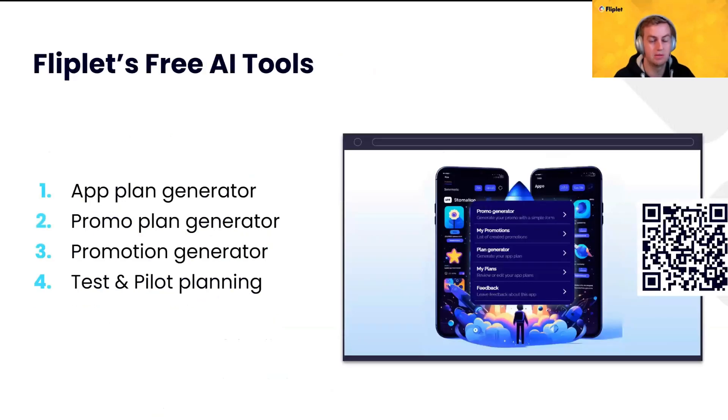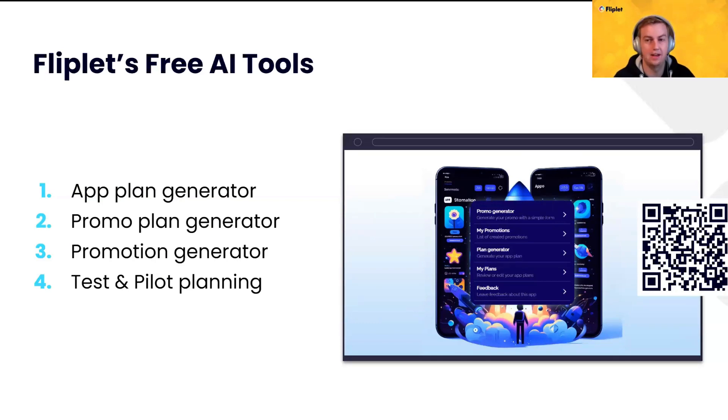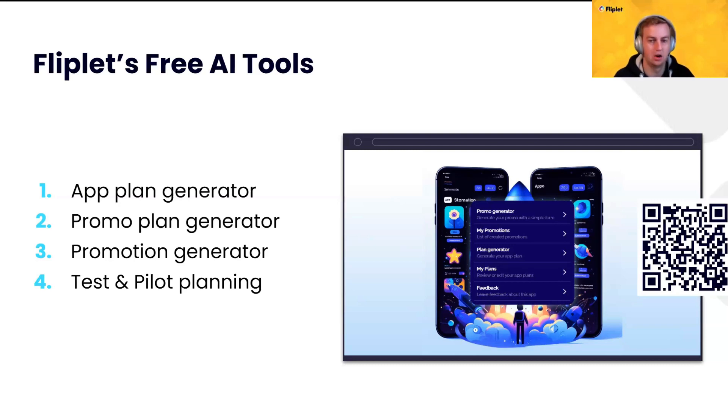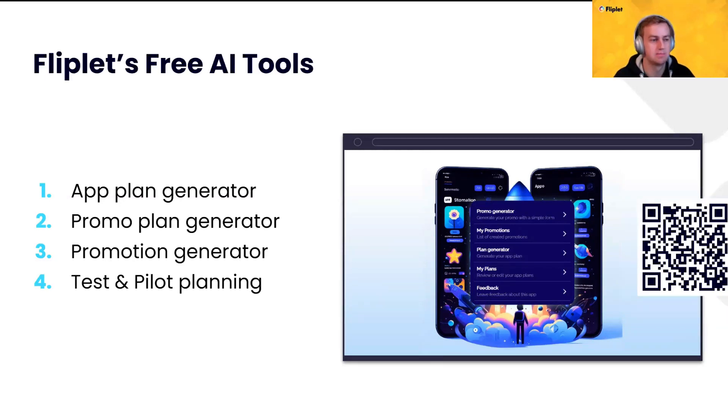Some of these features are available already for free if you want to go ahead and scan that QR code on screen or just go to Fliplet.com and look at our free tools section. The app plan generator, the promotion plan generator, the promotion generator, and the test and pilot planning are all live. We're making some adjustments and adding some additional features as well, hopefully, in the next couple of weeks.